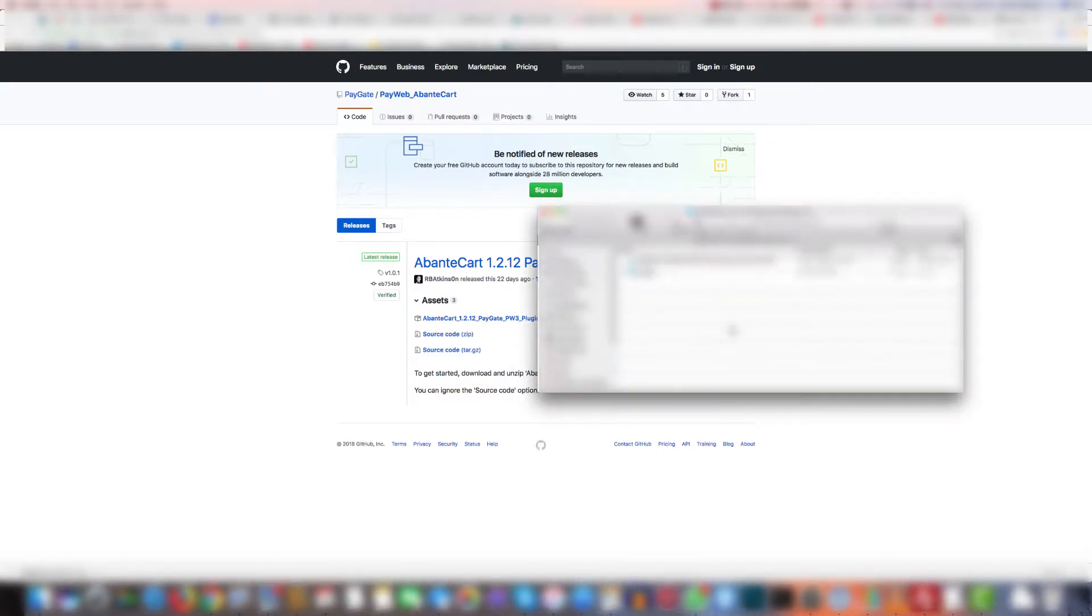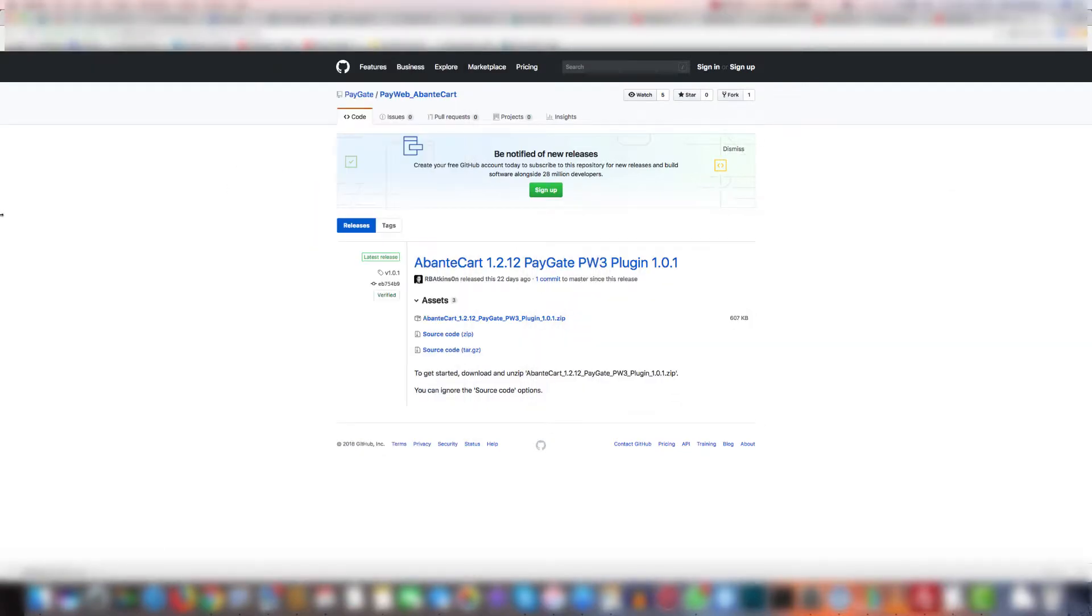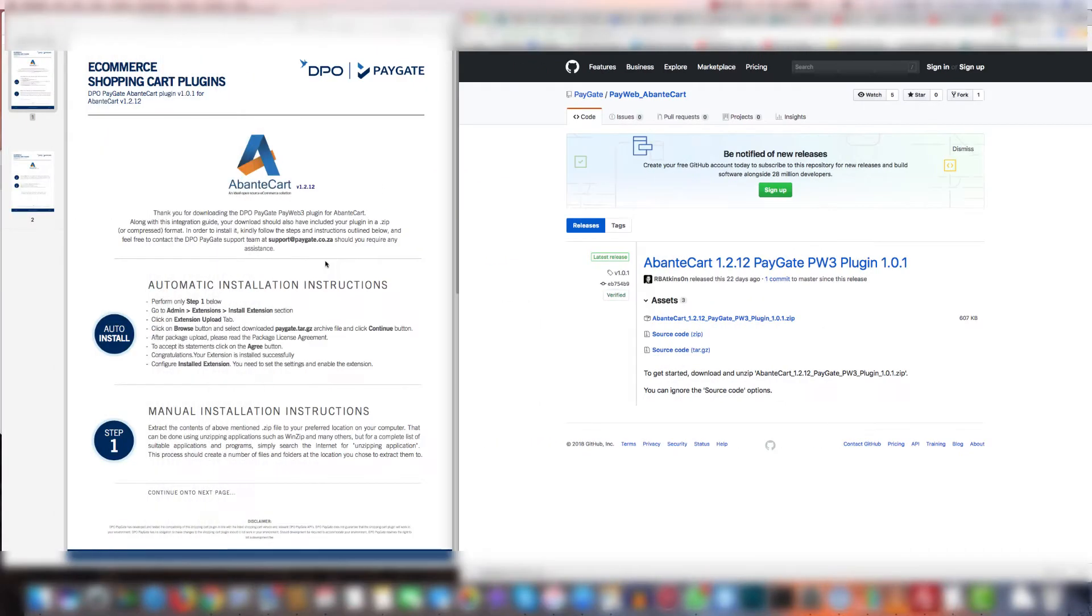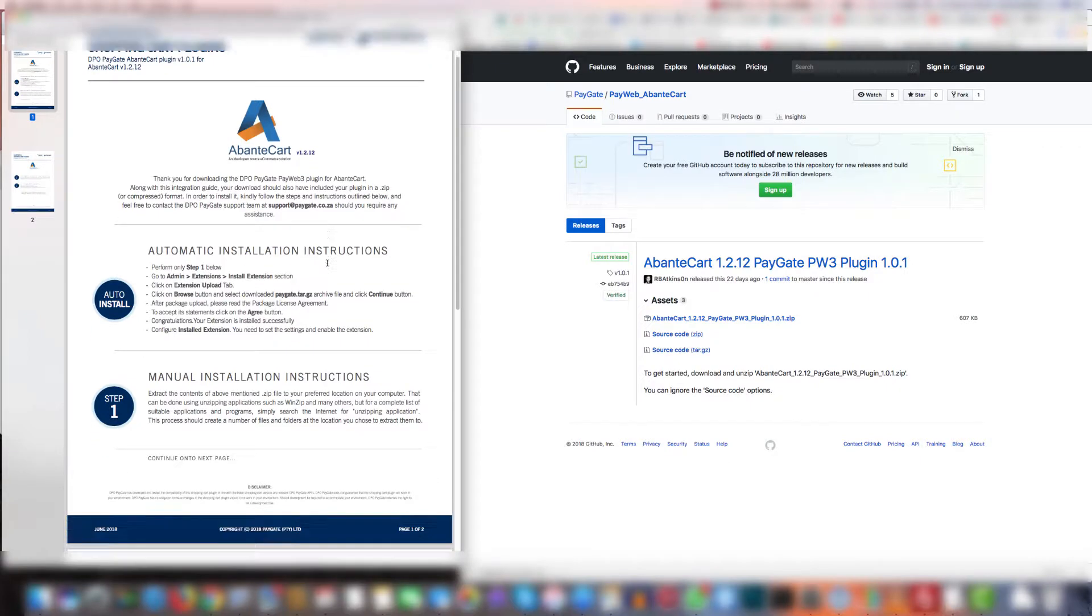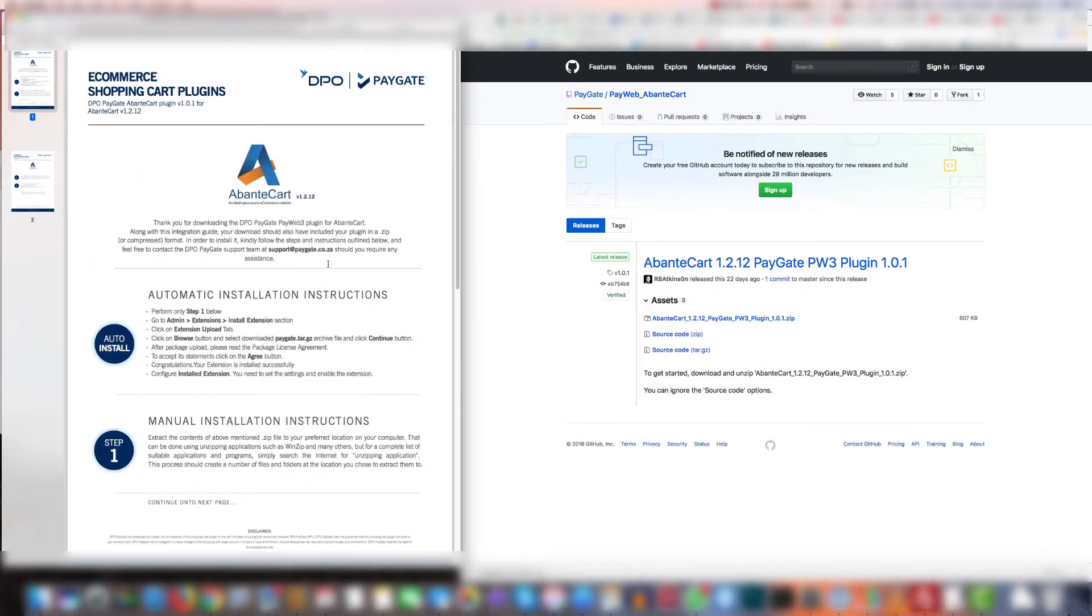Once extracted you're going to open the extracted folder and open the setup instructions PDF. Now once you look at this PDF you'll see there are various ways to do it. You can do it manually or automatically. Luckily BandCard does everything automatically.